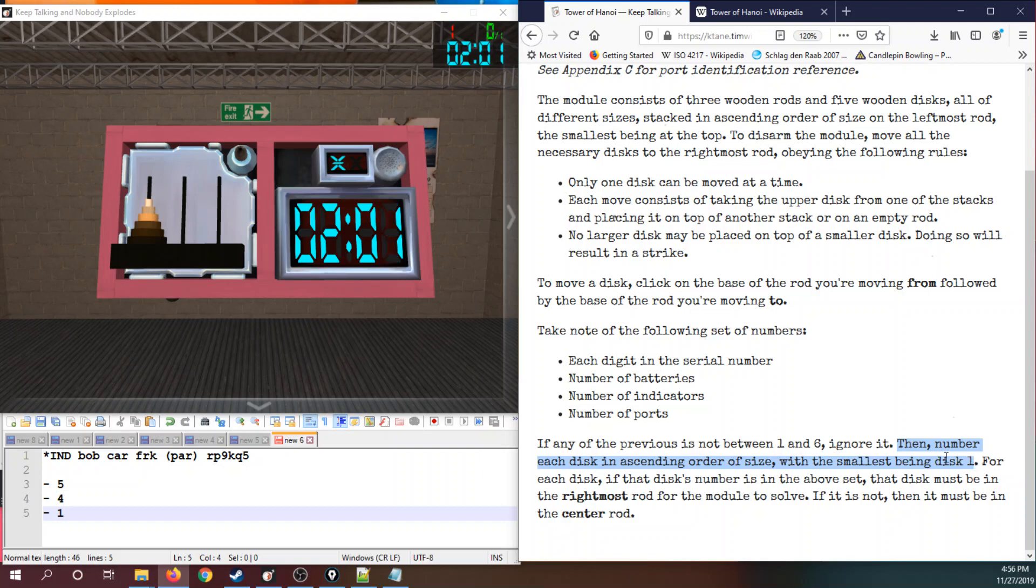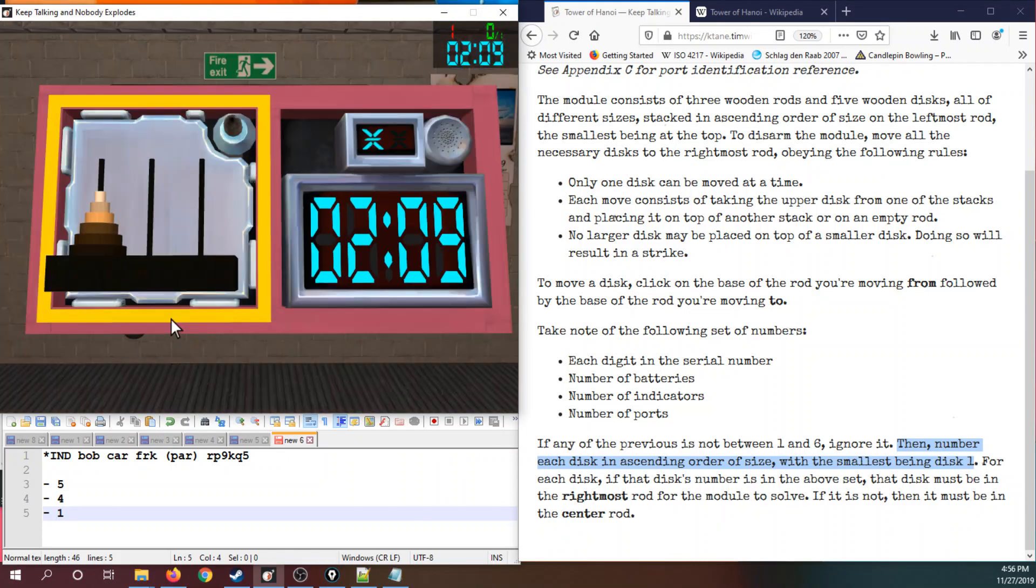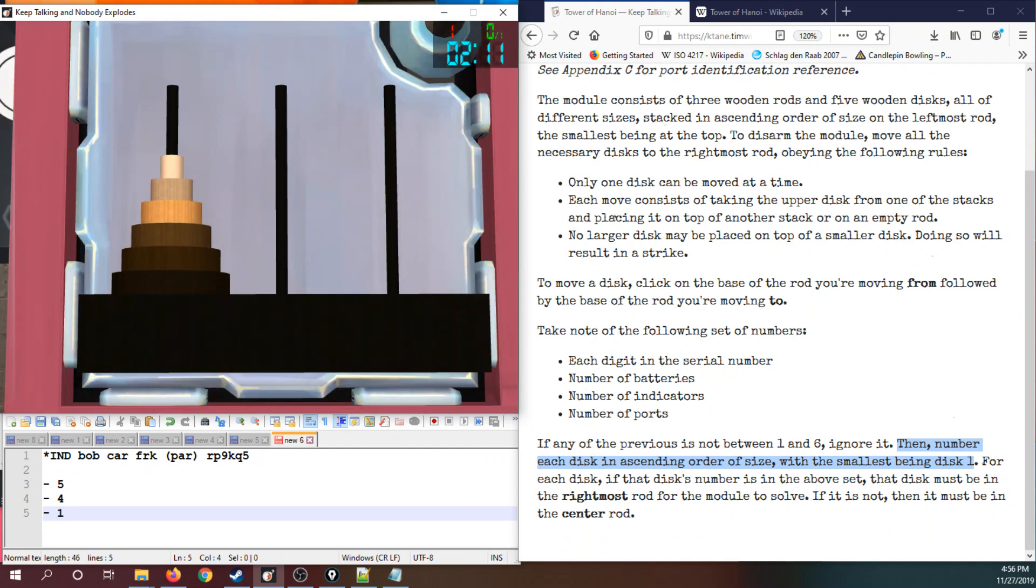Then, number each disc in alternating size, starting with the smallest being one and the largest being six. So let's zoom in on this module a second. Smallest is one, largest is six, ascending in order of size.